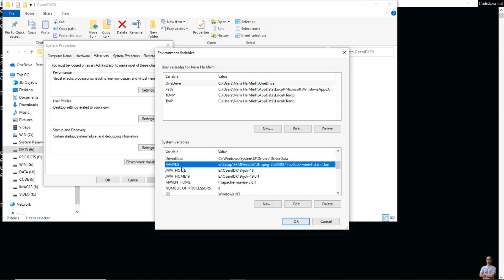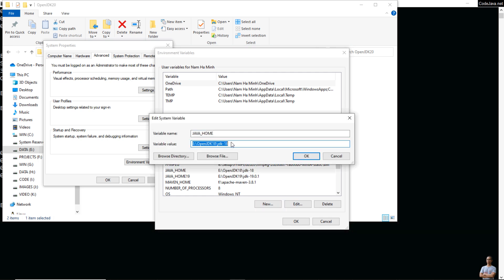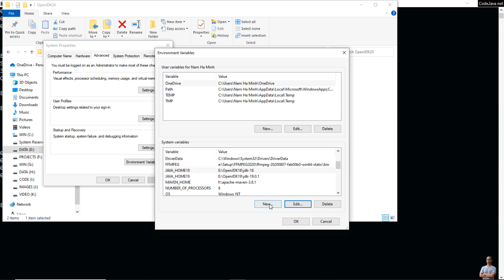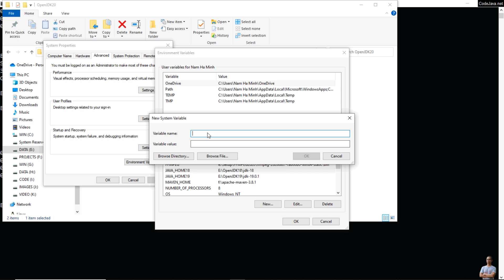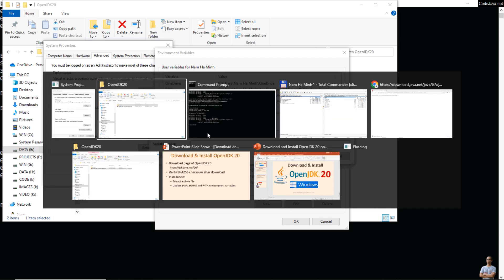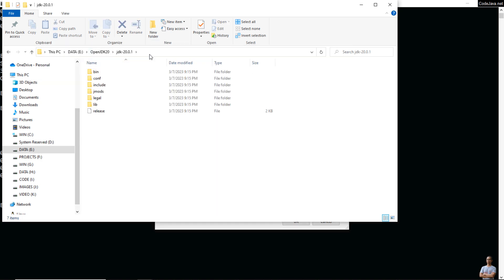I have JAVA_HOME here. I need to update this value. I'll edit and change the name to JAVA_HOME_18, then create a new one: JAVA_HOME, and copy and paste the directory path here.